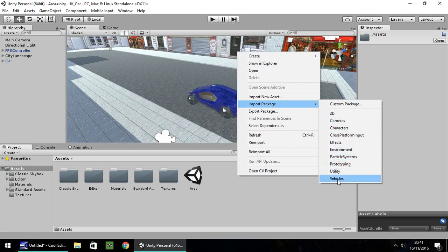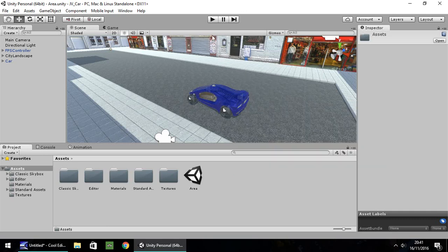If you don't have them there, you can head over to the Unity 3D website and download them for free. I've just attached a blue material on the car to give it a bit of colour. I am using a first-person controller — you can use a third-person controller, it makes no difference; this tutorial will accommodate for both.